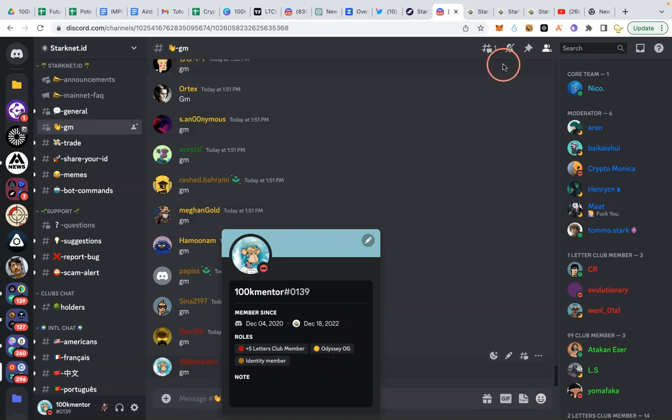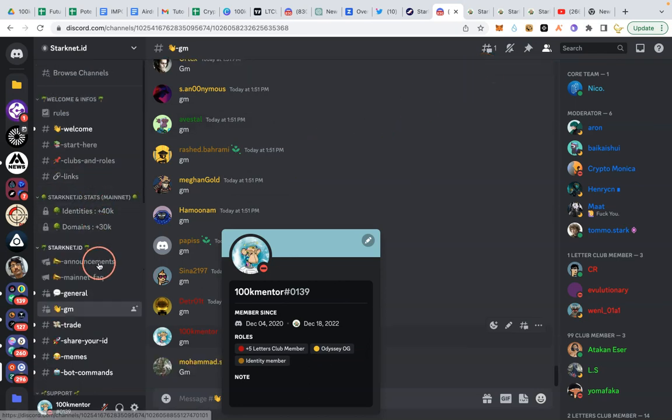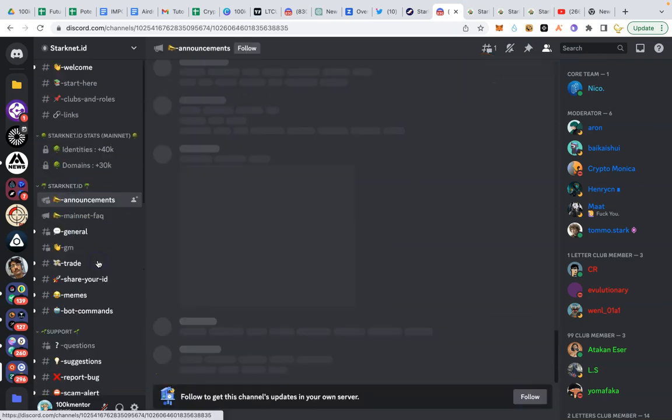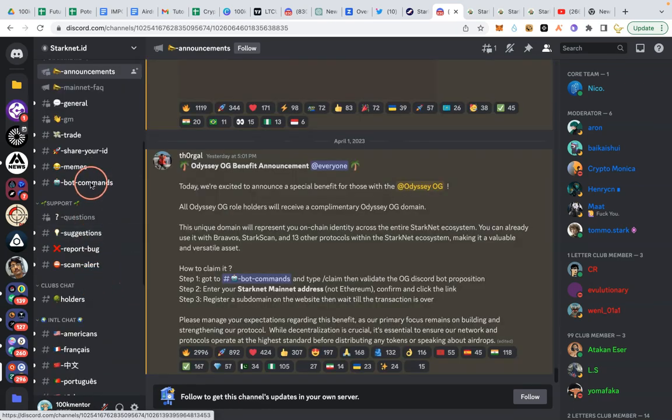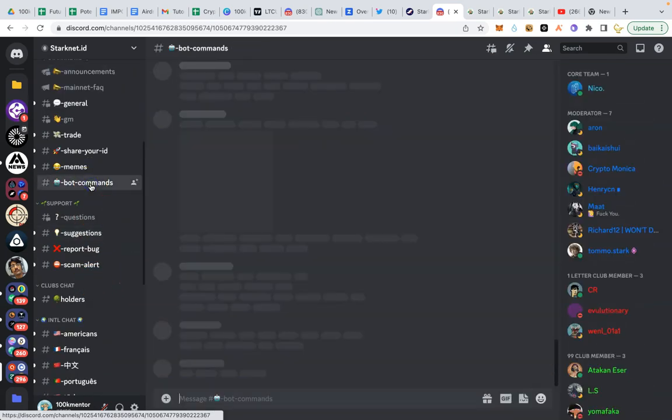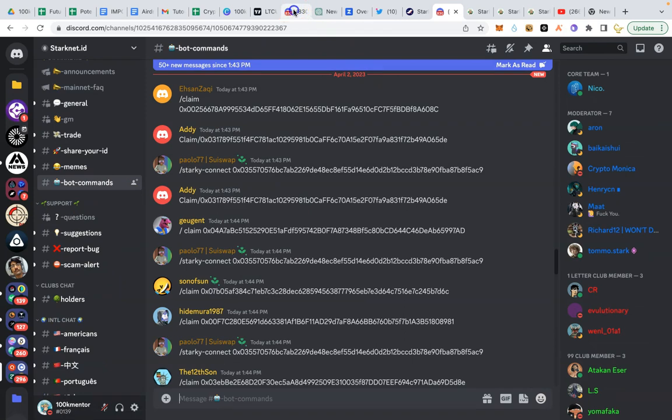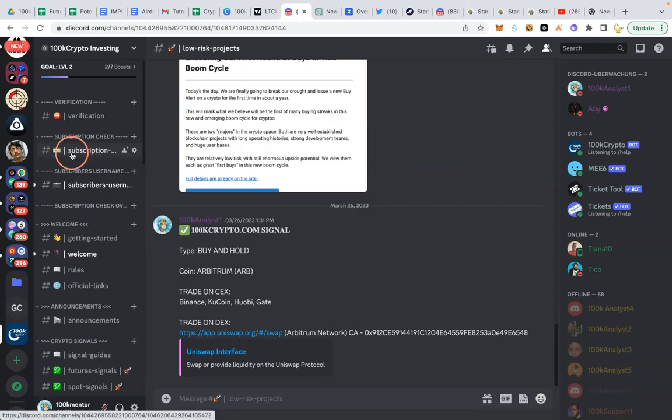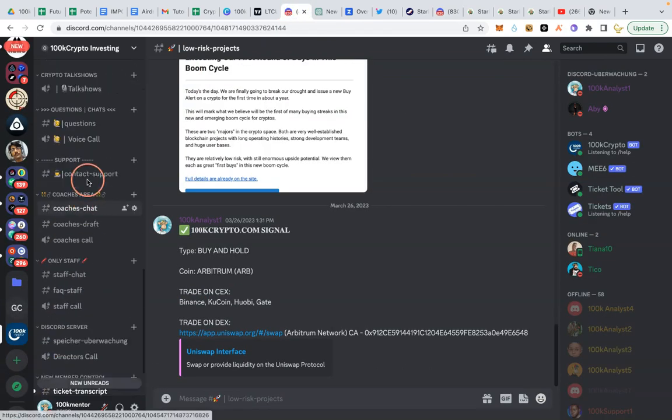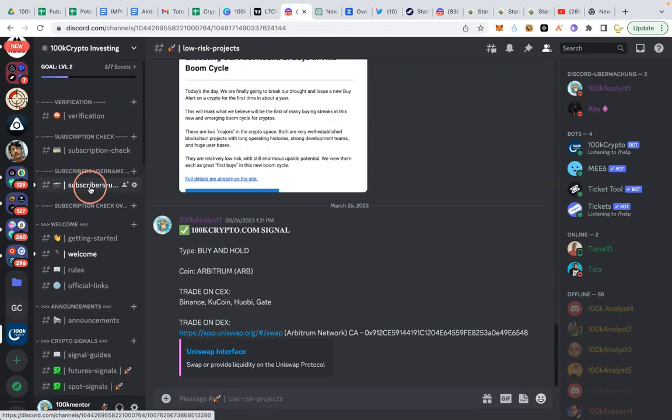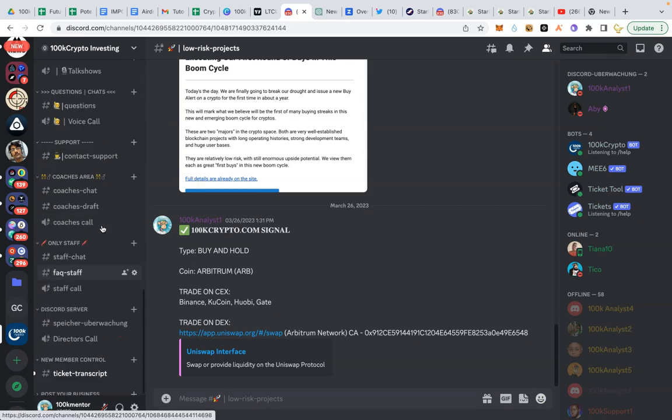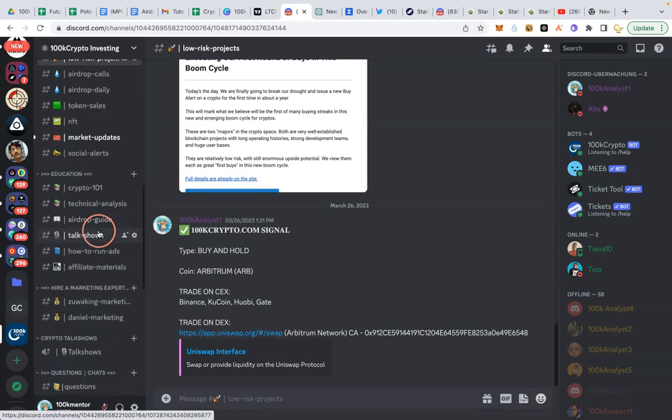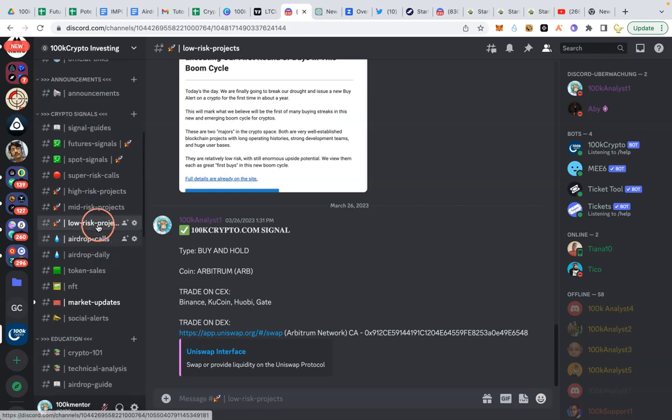So that's the first step. Now let's go to the next stage, which is going to their bots commands this place. Now if you are already a member of 100K crypto community, a subscriber, you must be familiar, you will be familiar with how to use discord because in our own channel, we show you how to use discord channels.